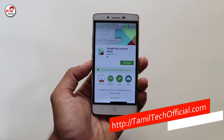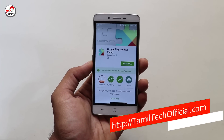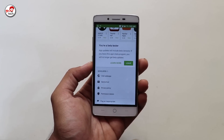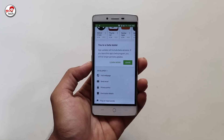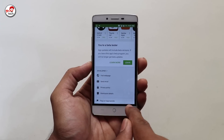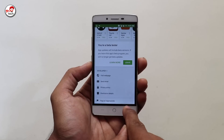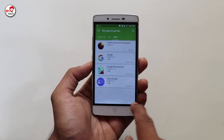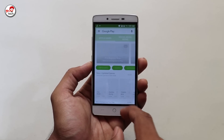Next, open your browser and click on Google Play Services. Go to the Google Play Store and you will also join the beta tester there. You may then follow the next step.